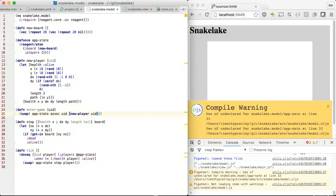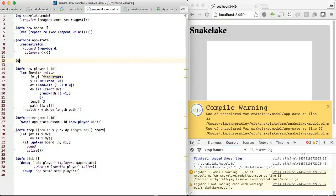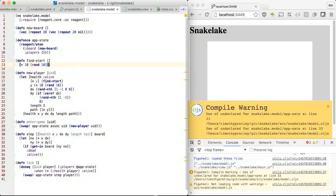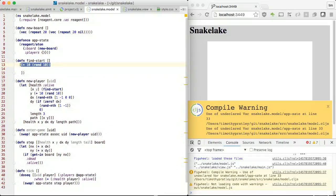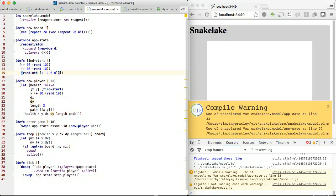Our game board will be a 20 by 20 matrix. We store our board and players in app state. Players will have a current position, direction, length, and tail path. We need a ticker that updates the game world at regular intervals, and each update will be calculated by the step function.